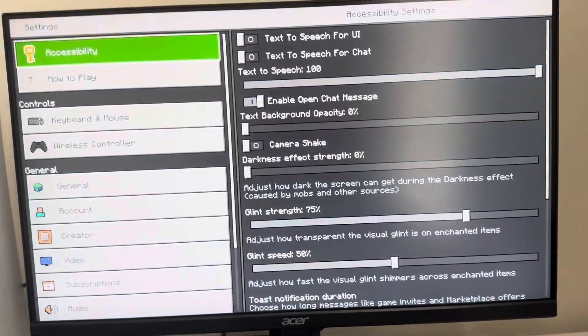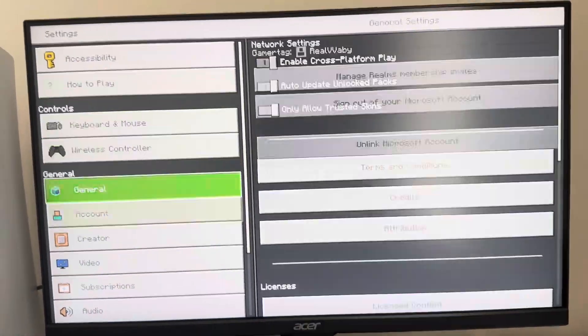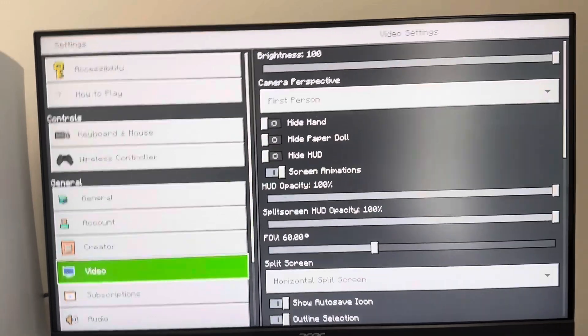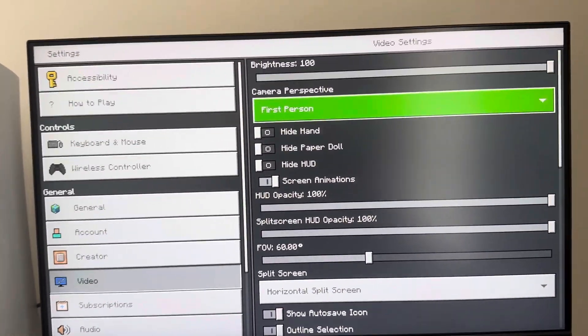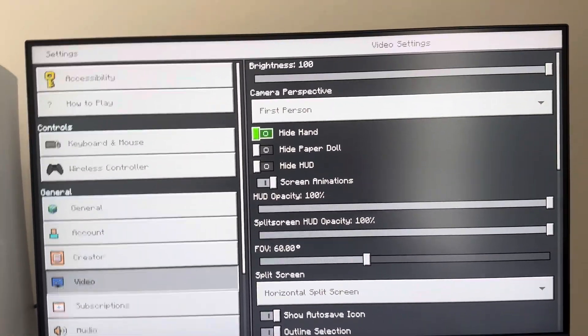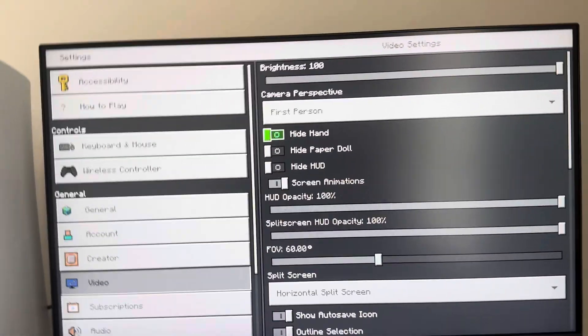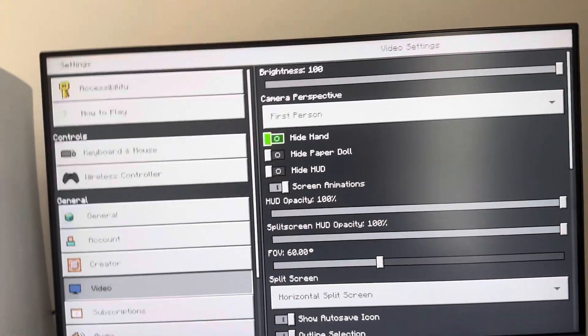So you guys can do this. Like in first person, go to settings, go to video, and you guys can hide your hand right here.